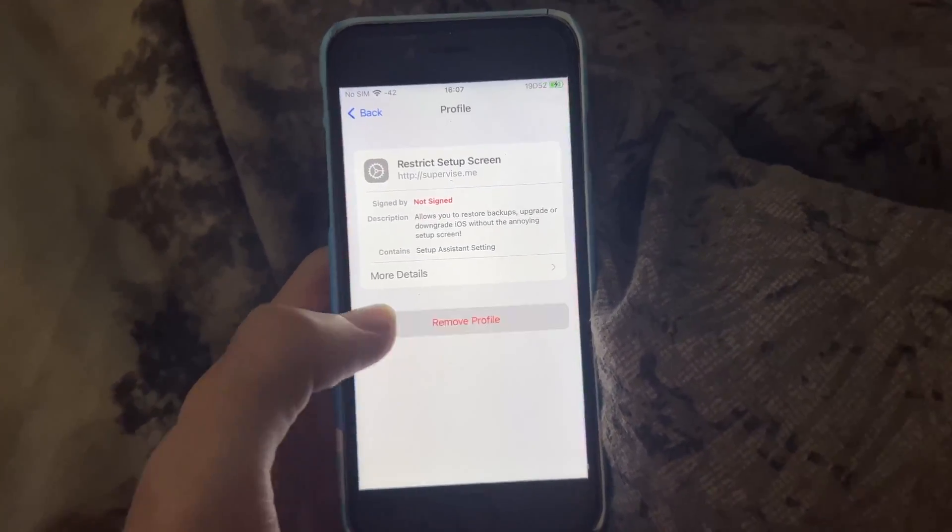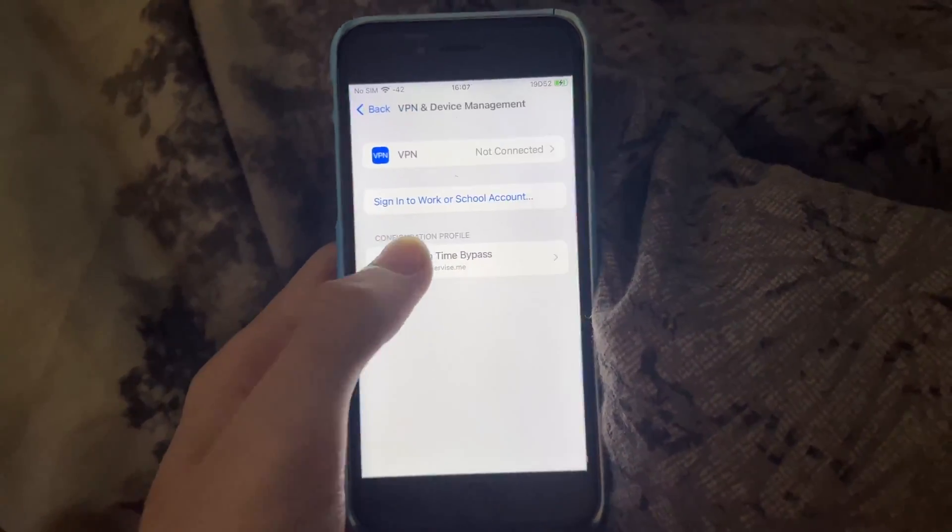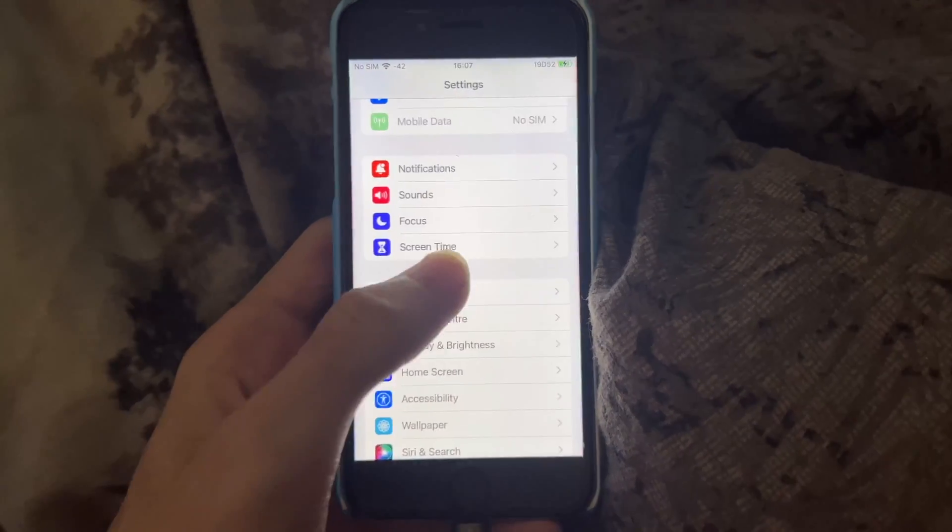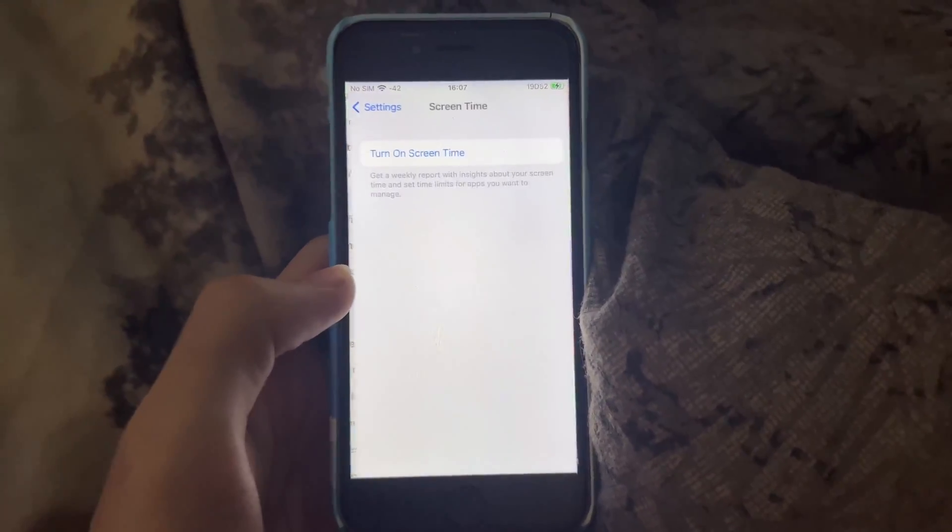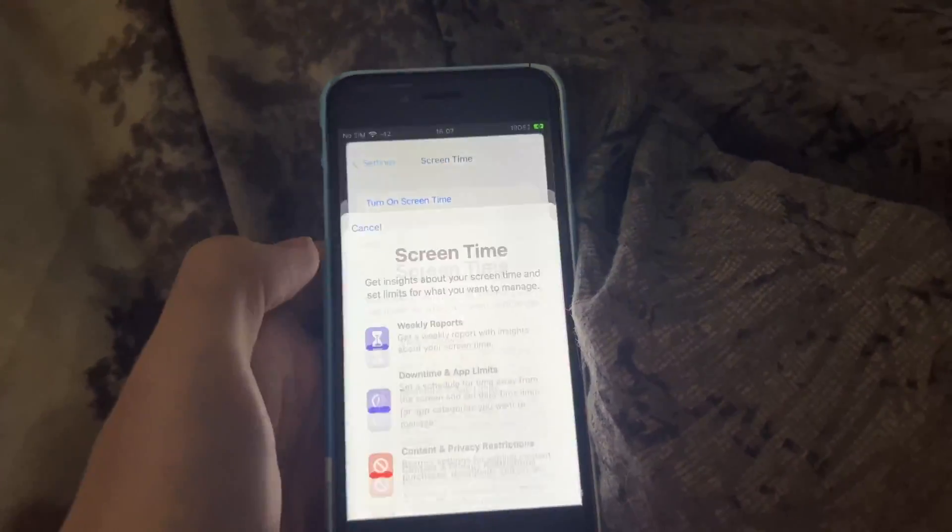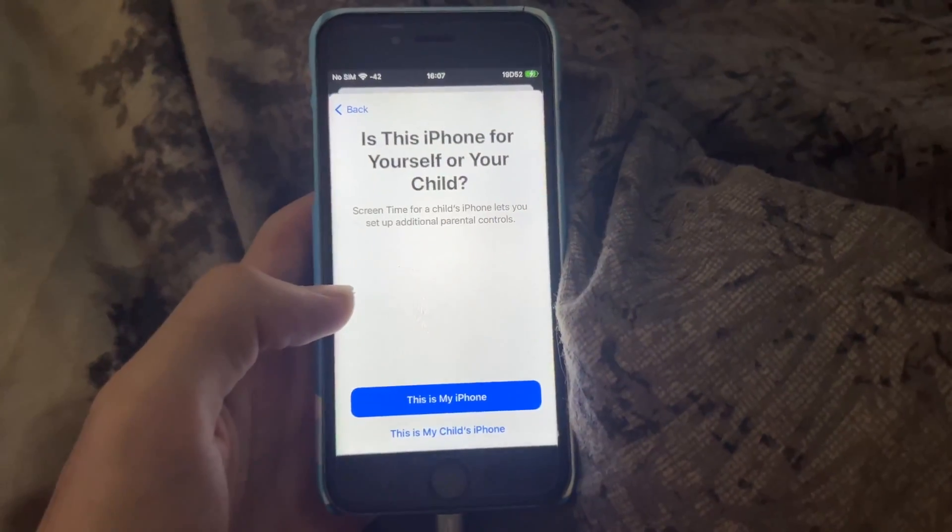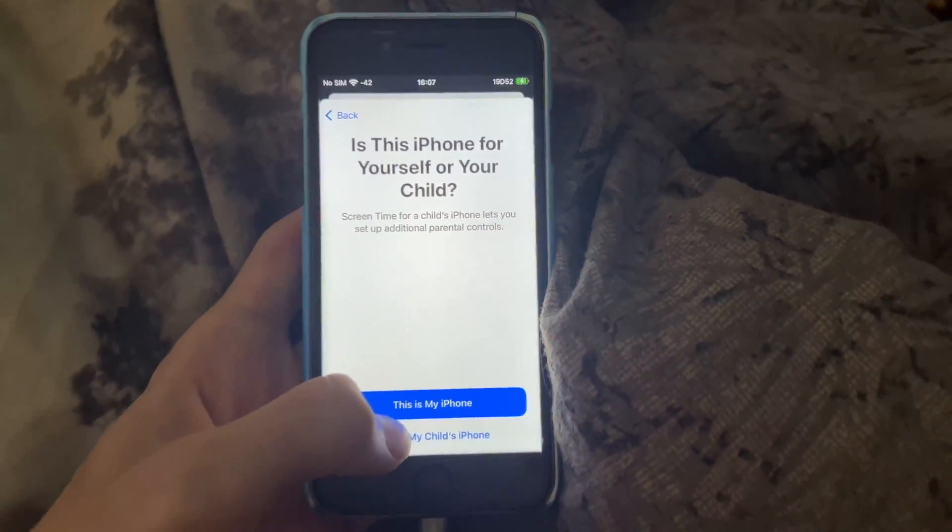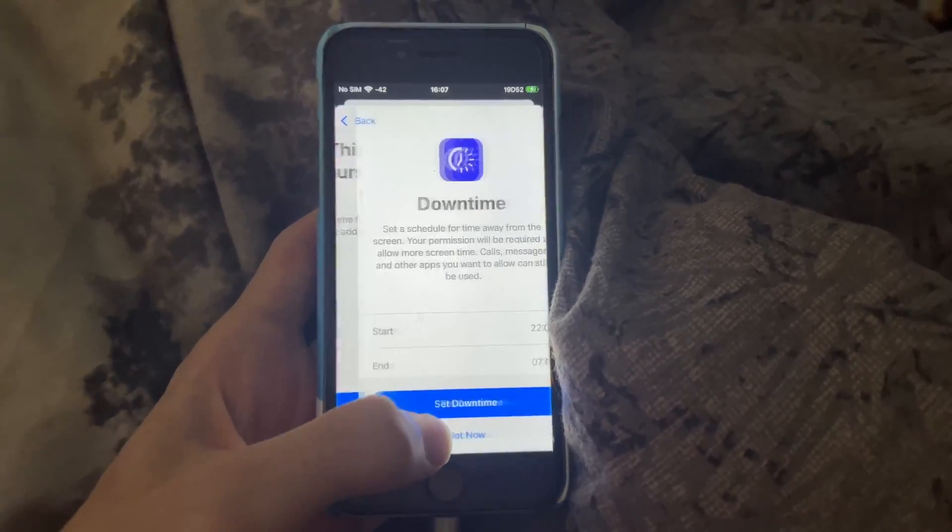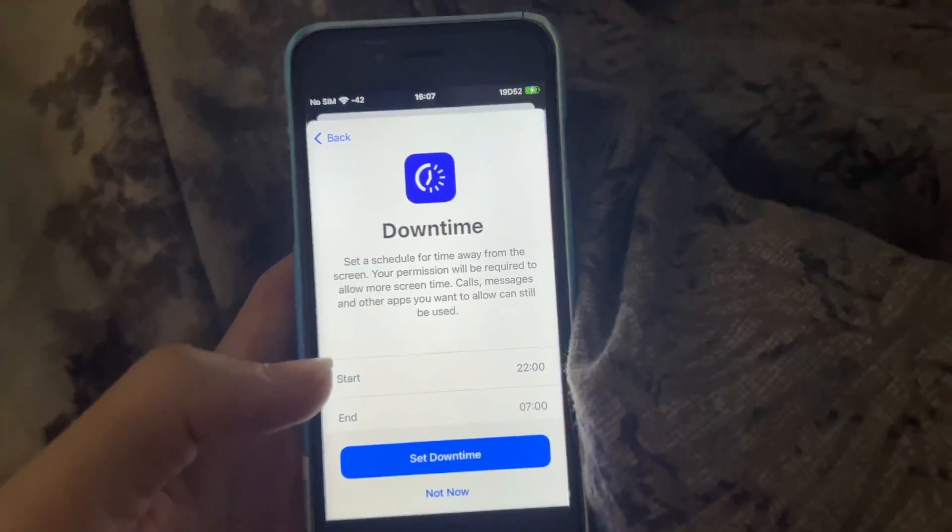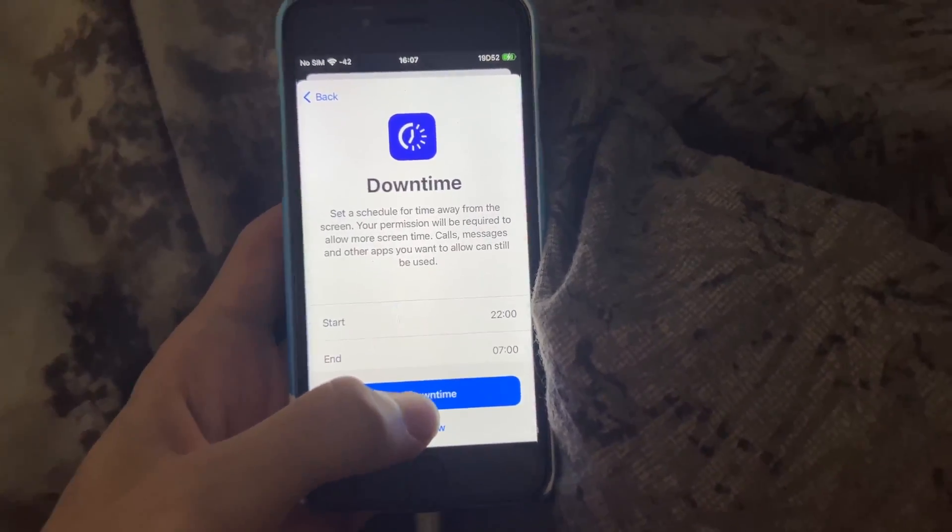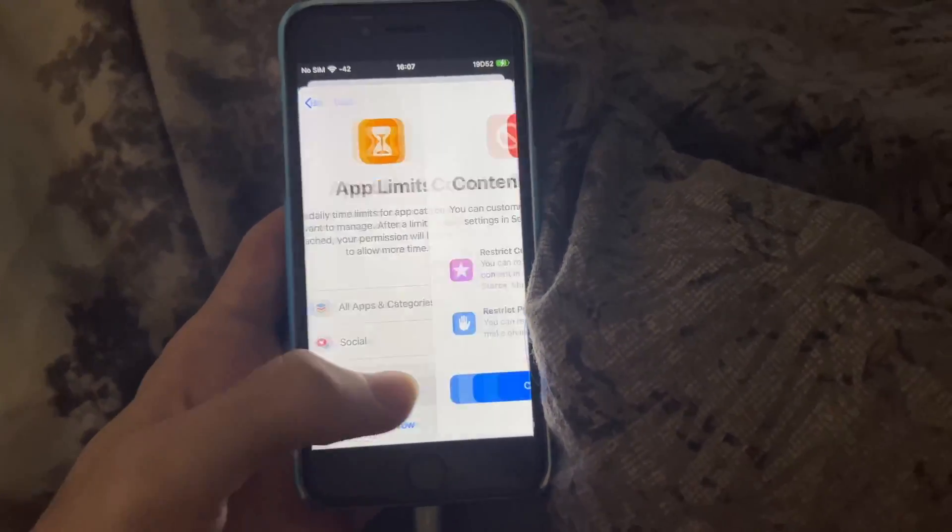And then what we're going to do is we'll go back to screen time. Now you can see turn on screen time. So we'll just tap on turn on, continue. Is this iPhone for yourself or your child? I recommend you set this is my child's iPhone, even though it technically is yours from your parents, but set a downtime. I recommend you also set a downtime and app limits.